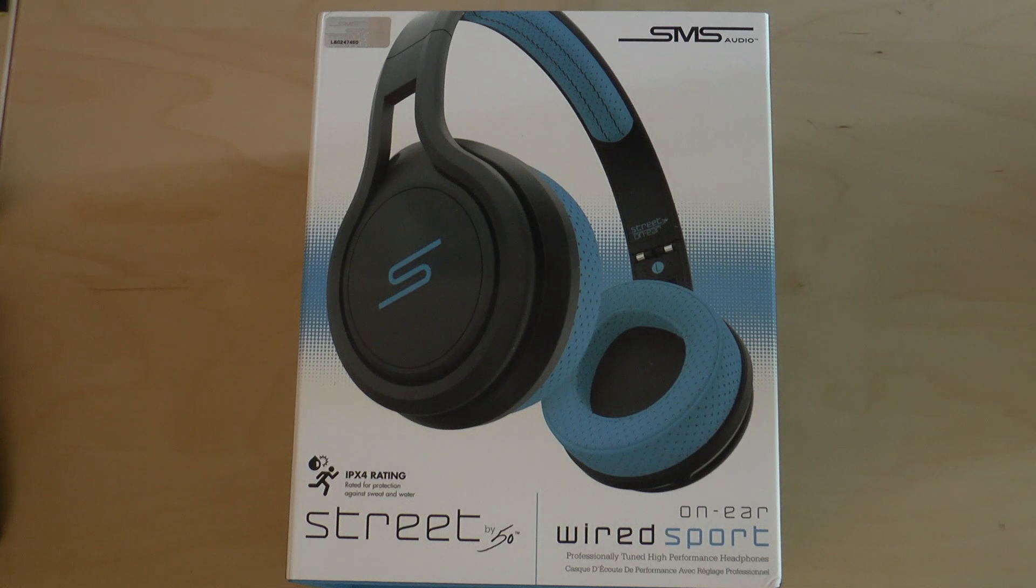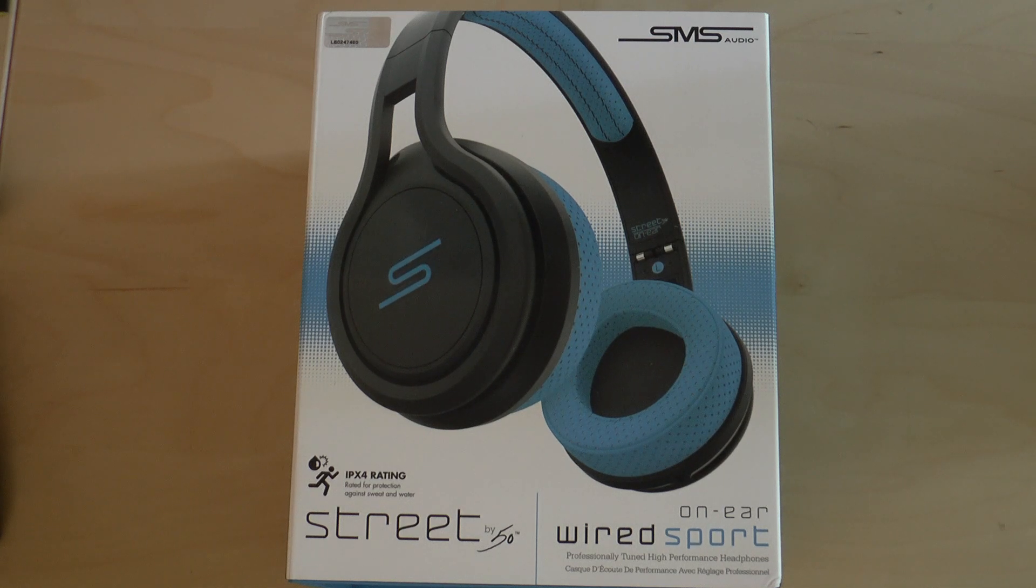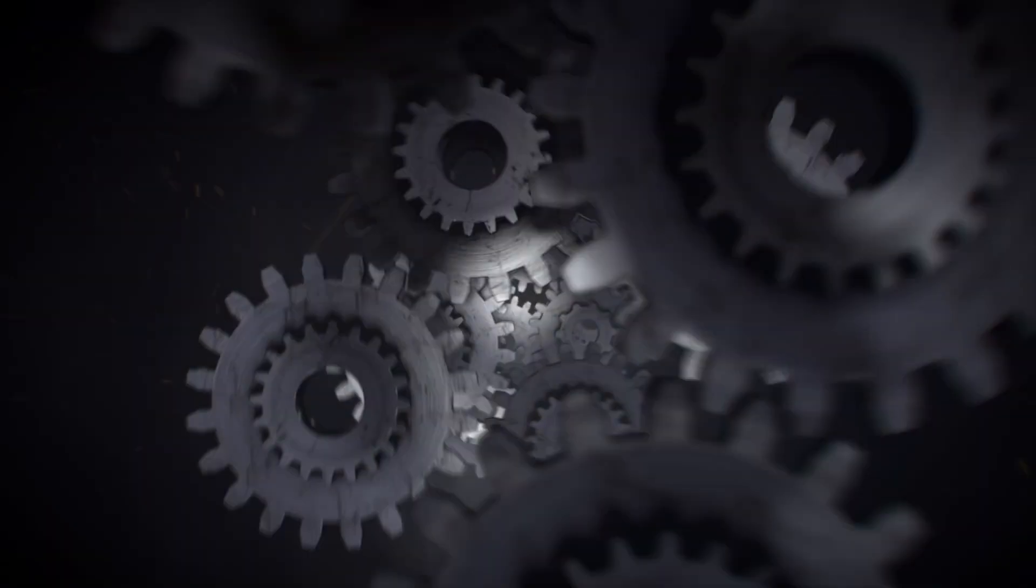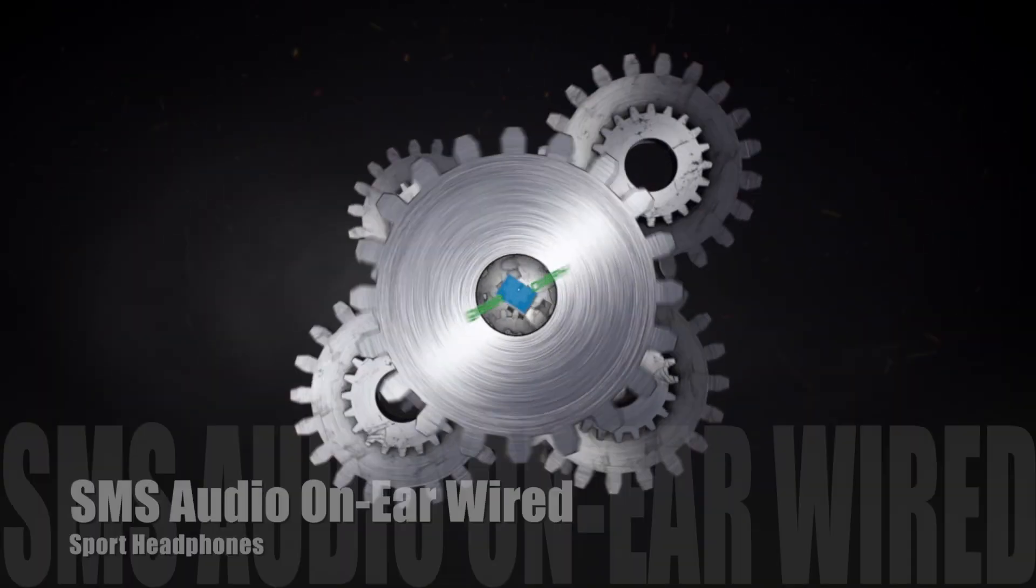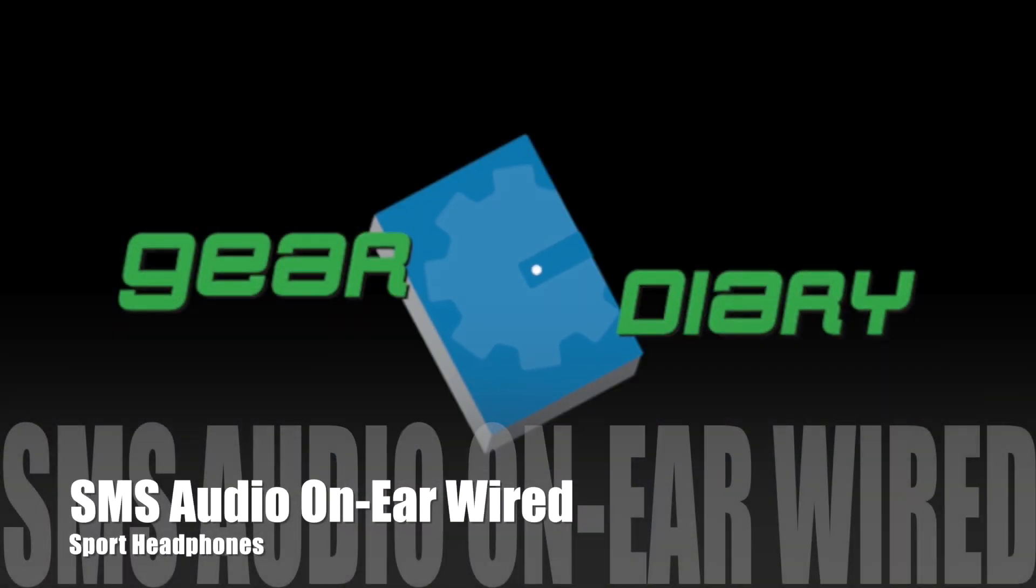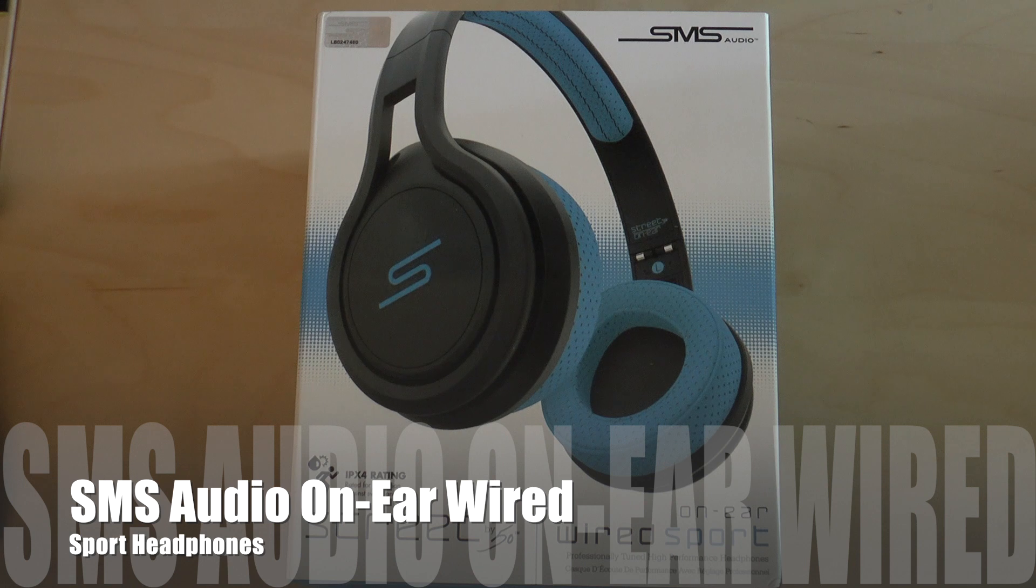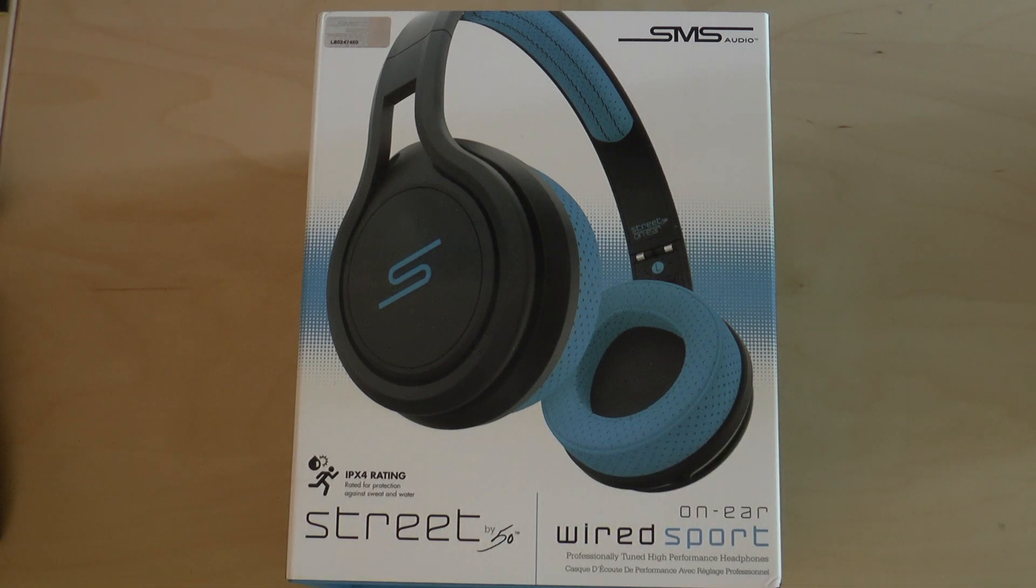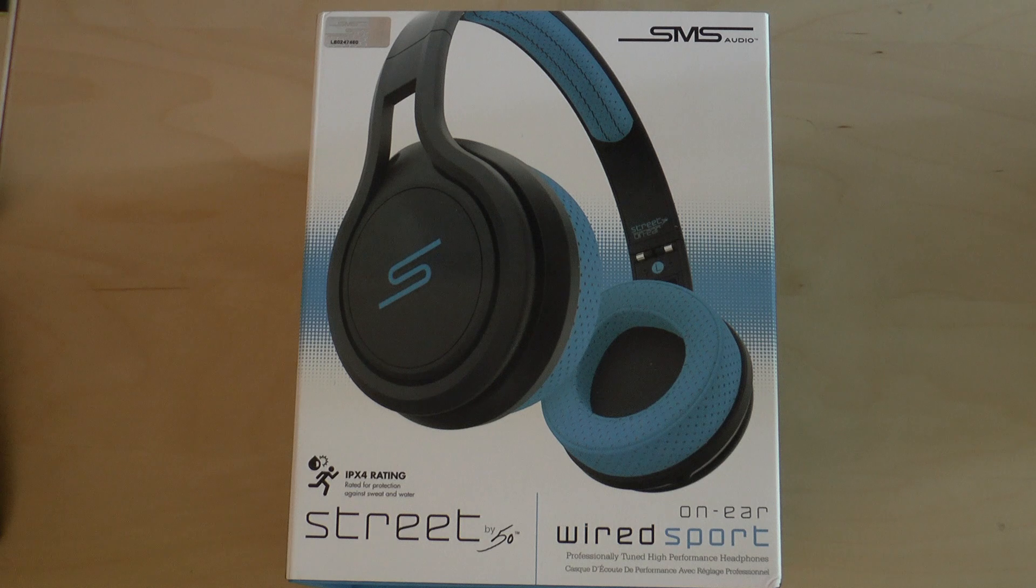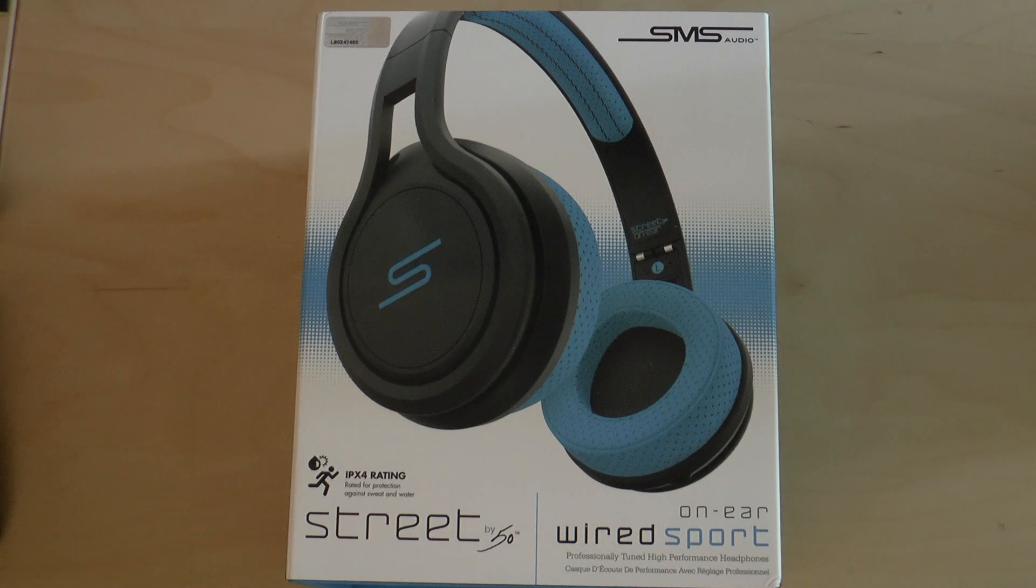These are the SMS Audio On-Ear Wired Sport Headphones. Hi, Dan from Your Diary. We've looked at lots of different headphones and a few pairs of headphones that are designed as sport headphones.